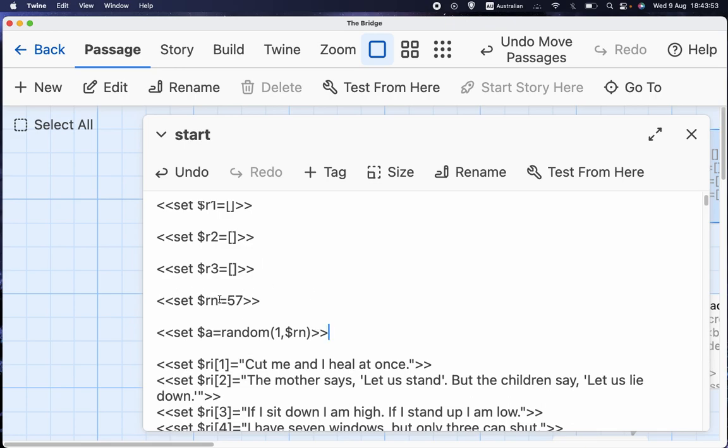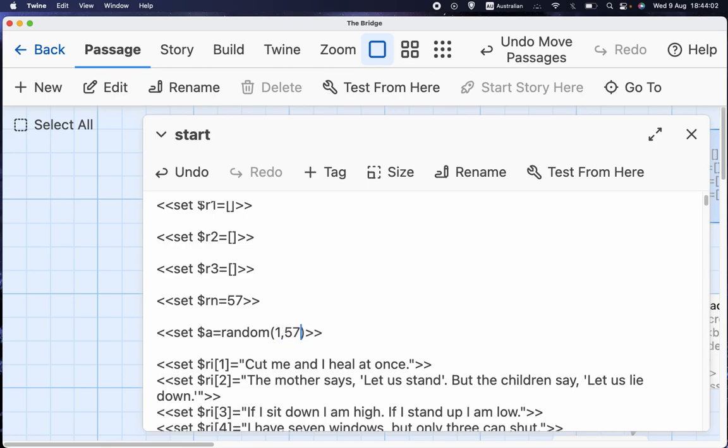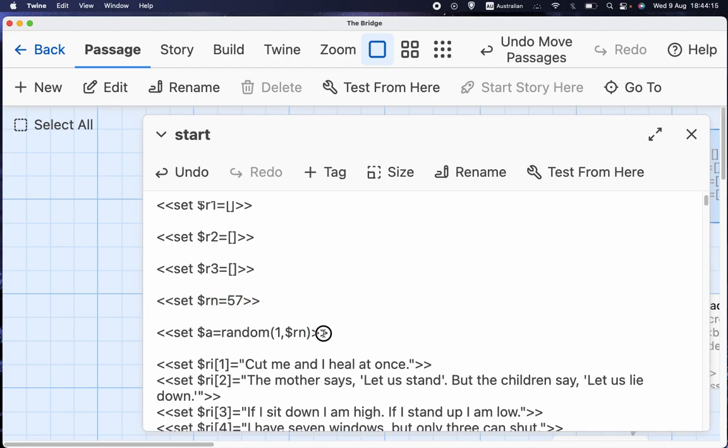Now, I could have made this simpler. I could have deleted all of that and just done this. Set a to a random number between 1 and 57. So why do it in this more convoluted way of having a variable and then setting another variable to something between 1 and 57? Well, the reason I've done that is because in the game as it is now, there's only one place where you choose which riddle to use.